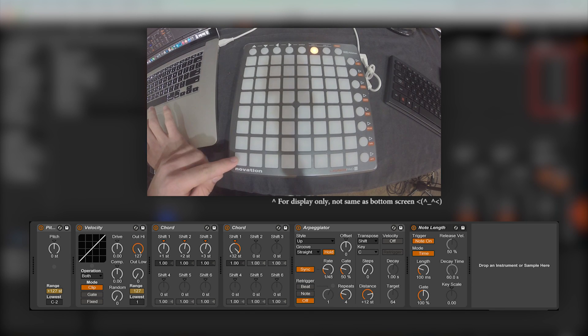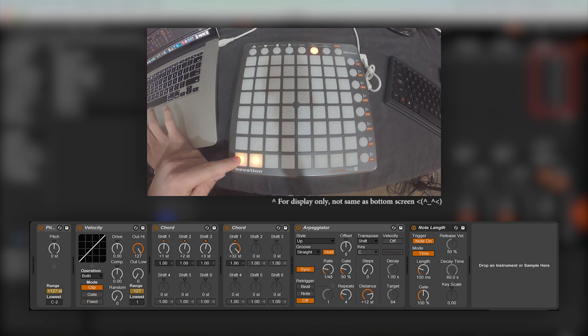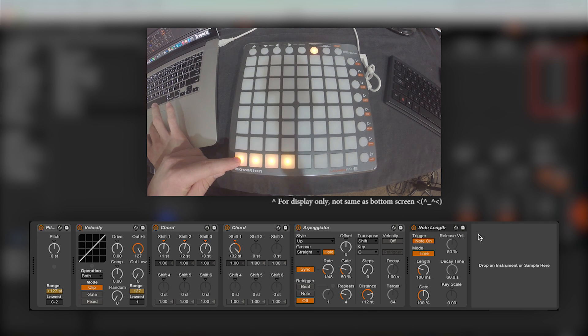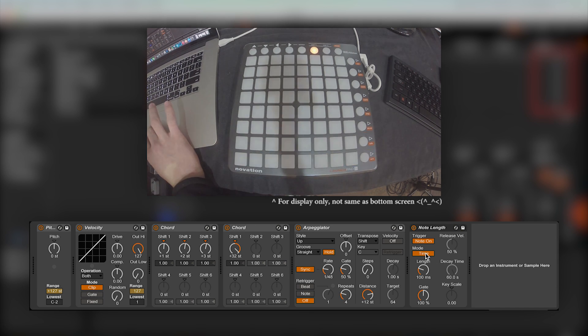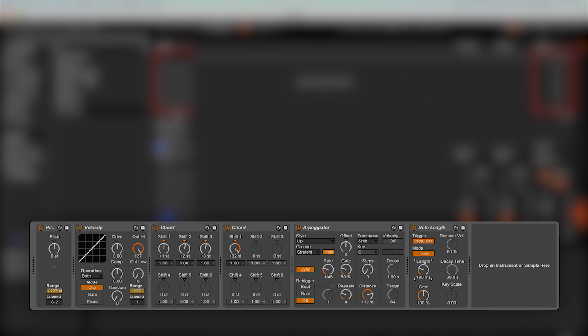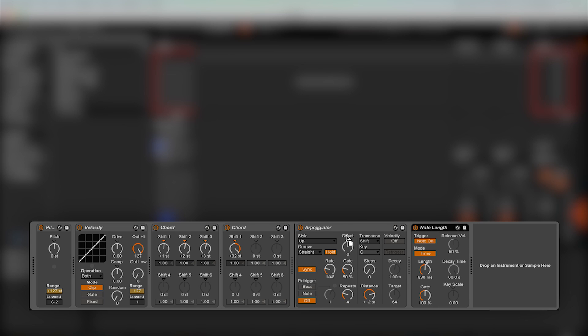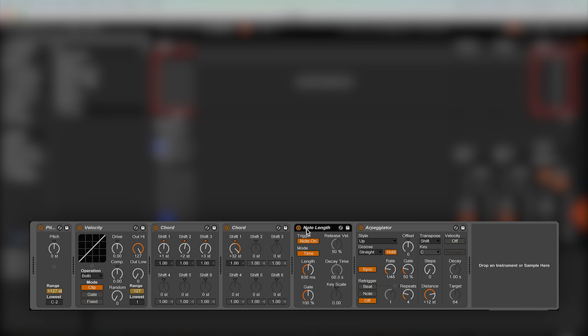Moving on to the note length effect, this will allow you to determine how long the lights stay illuminated. Generally, with this effect, I only use the length knob in free mode, and I just adjust it to my liking. This is an effect that is usually used at the end of an effects chain, but it can be placed anywhere in the chain for some pretty interesting effects.